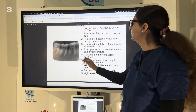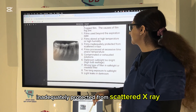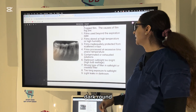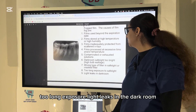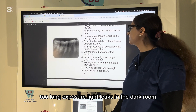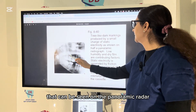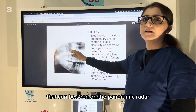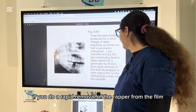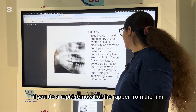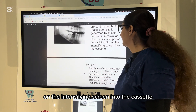Fogging of the film can result from using the film beyond its expiration date, inadequate protection from scattered X-rays, contaminated or exhausted solution, a dark room safelight that is too bright, too-long exposure to light, or light leaks in the dark room. This tree-like marking is a static electricity mark seen on the panoramic radiograph — it is generated by friction from rapid removal of the wrapper from the film on the intensifying screen into the cassette.